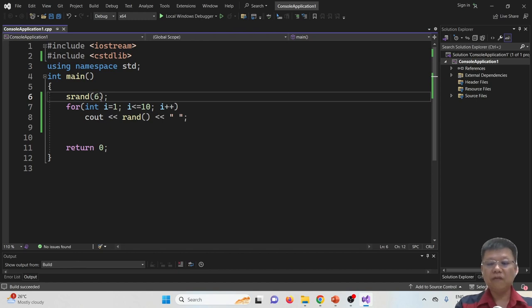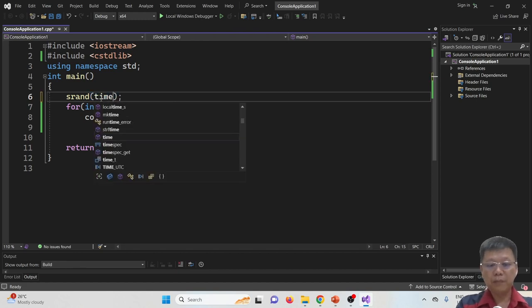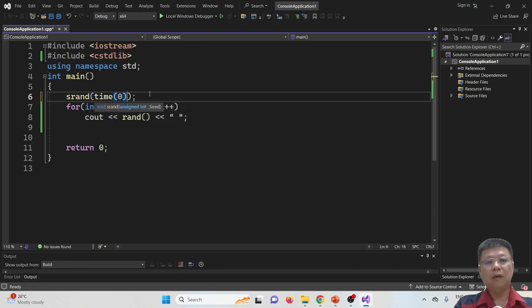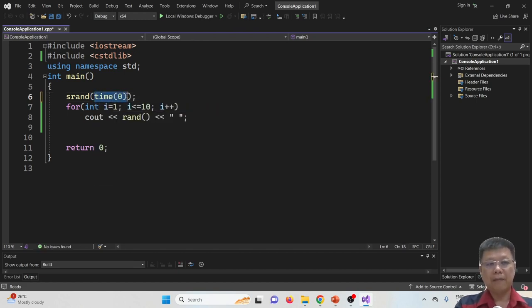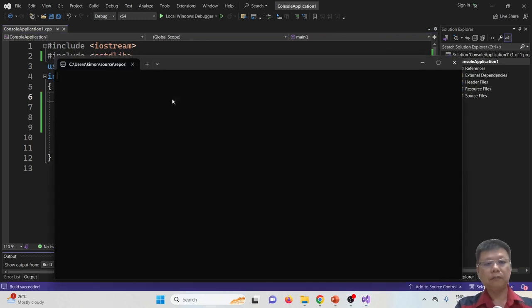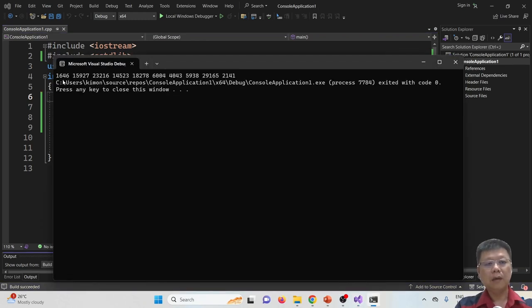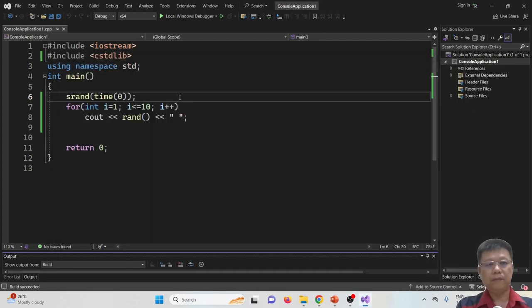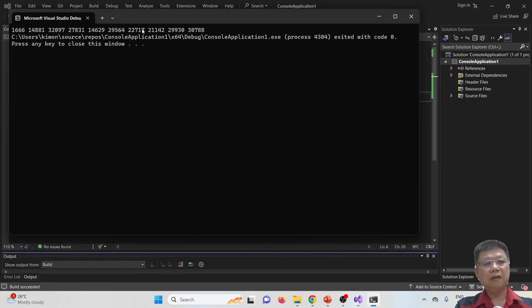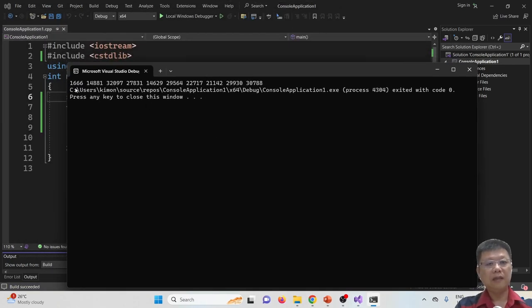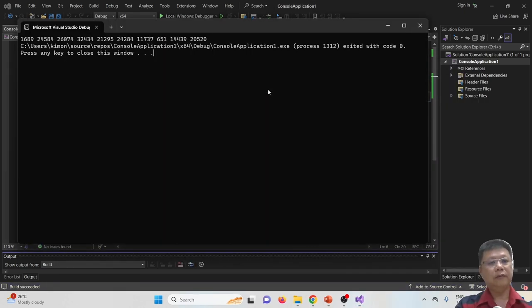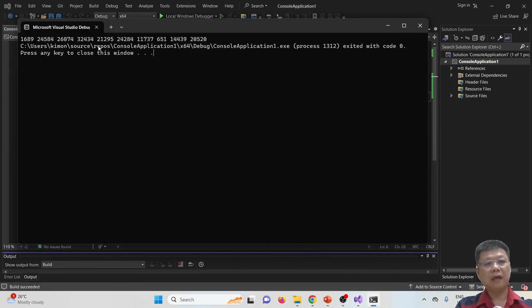So in order to solve this, we apply for current time, which is time. So now we compile and run. The first round, it give me 16462141. Second time around, 16663078. Run again. 169820520. So this is how we apply randomizations.